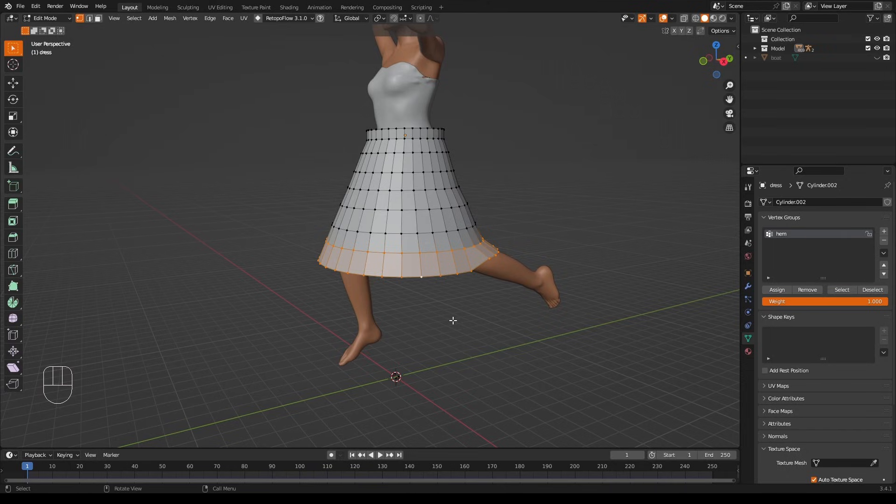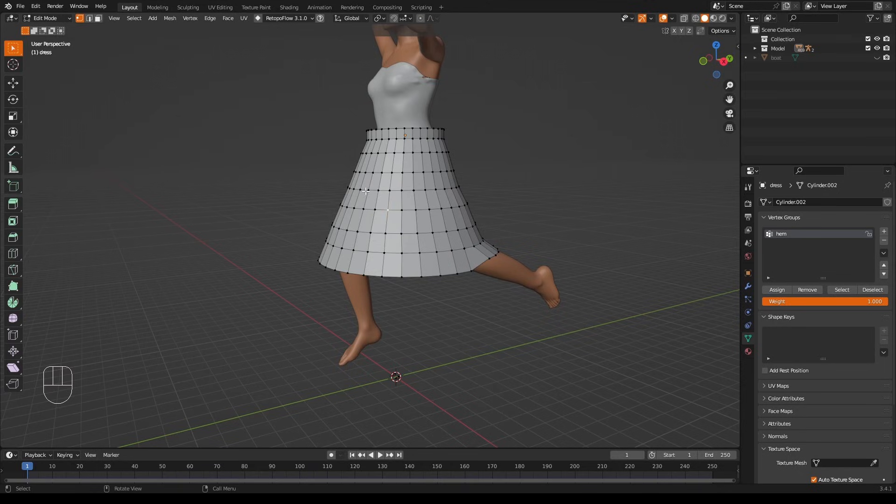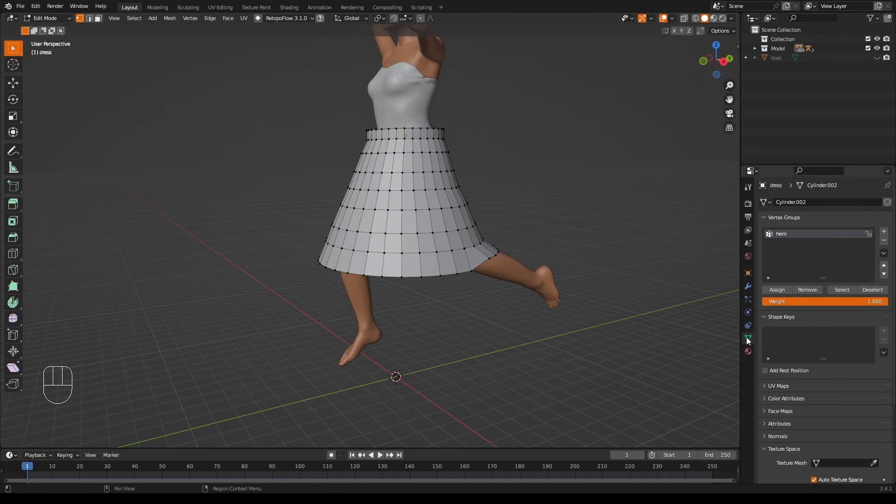Then when I want to come to work on the hem, I can go to my vertex groups, select this group 'hem' - which is the only one here so it's already selected - and press Select, and it will select that group of vertices again. Now I can add other vertices to this at any time. Let's say I want to do up the top here as well. I select that ring and that ring, and Assign.